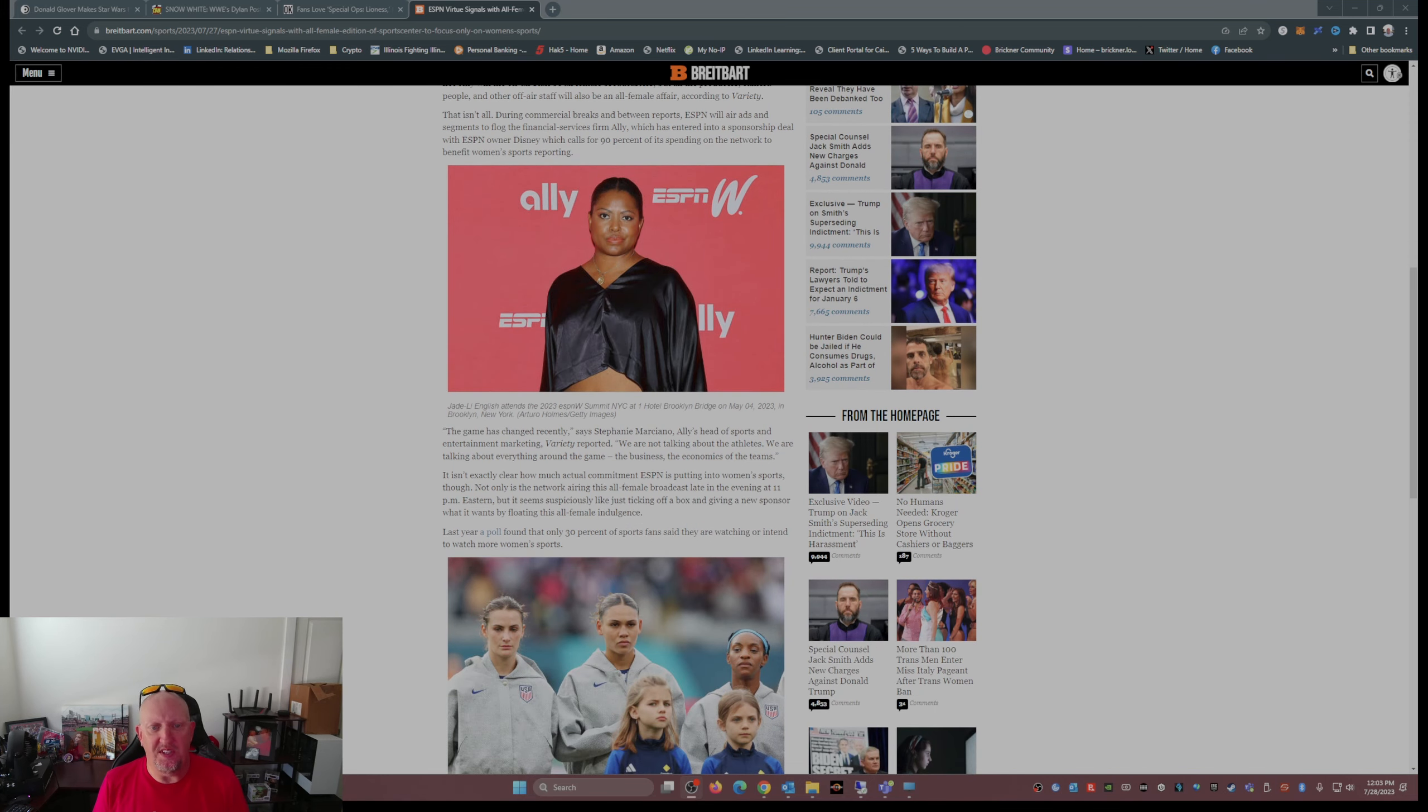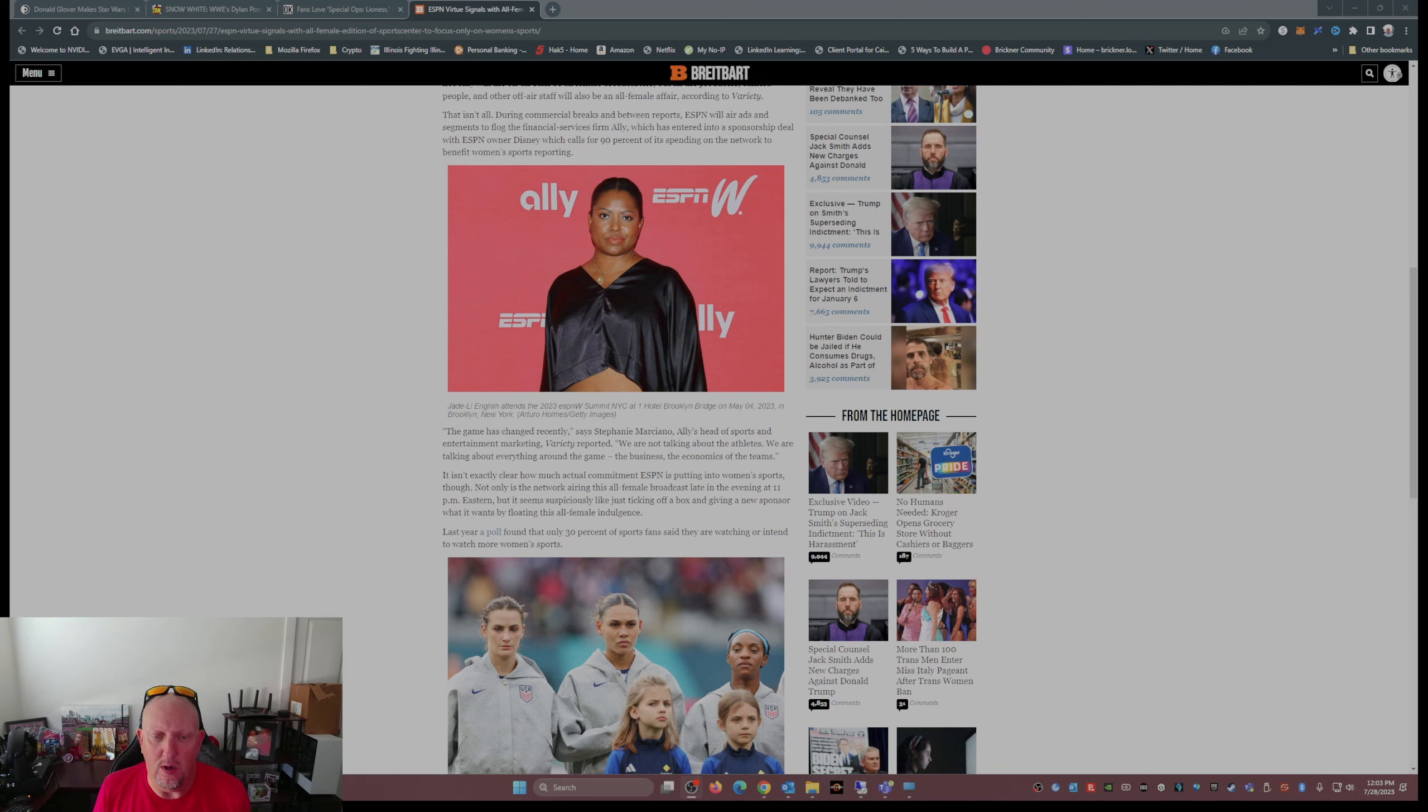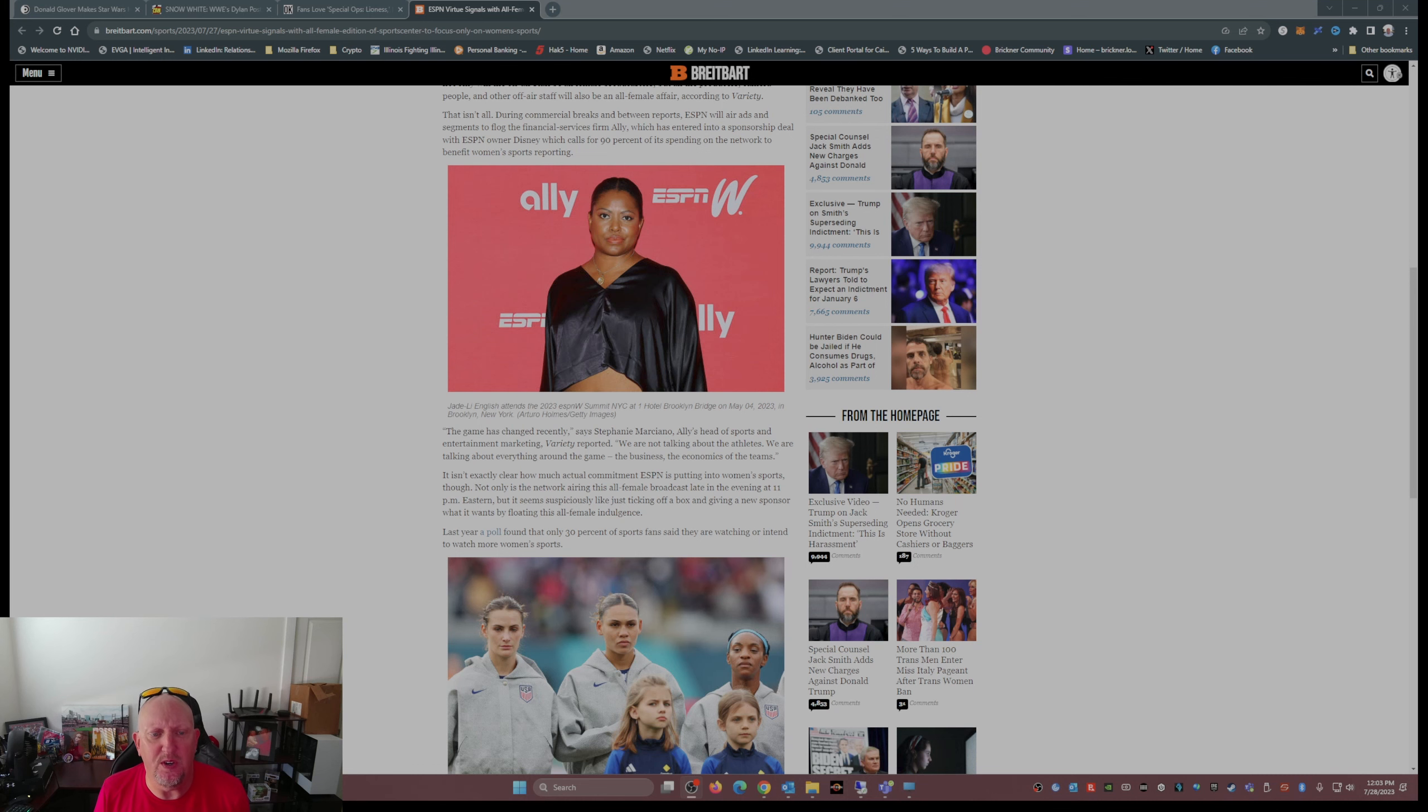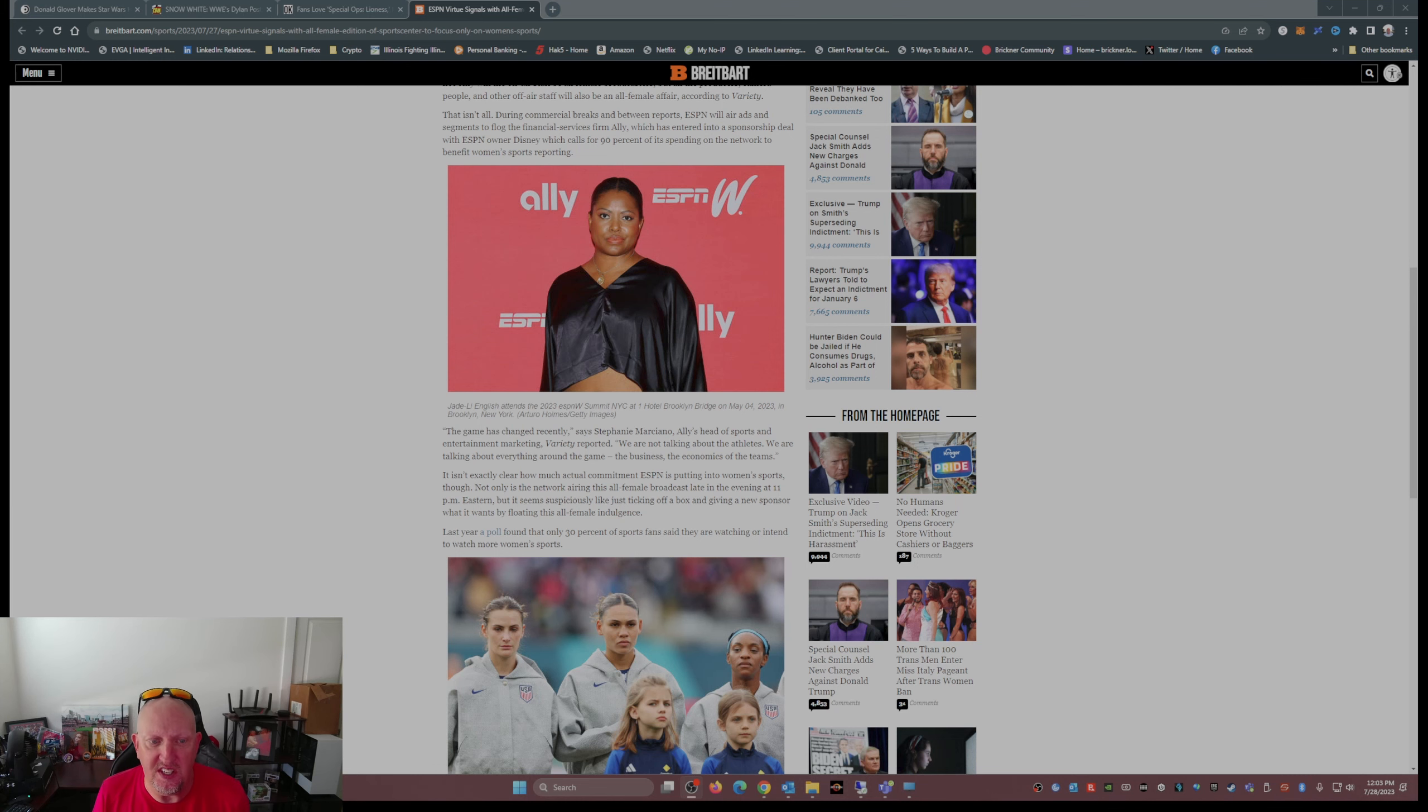The game has changed recently, says Stephanie Maraschino, Ally's head of sports entertainment marketing, Variety reported. We are not talking about the athletes, we are talking about everything around the game, the business, the economics of the team.